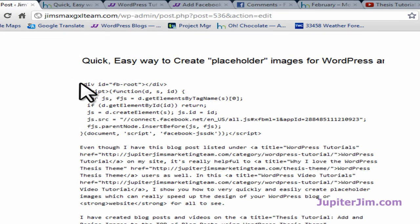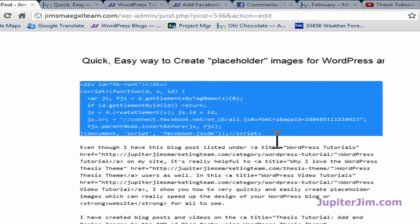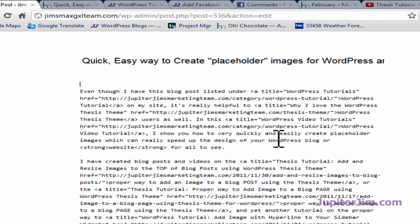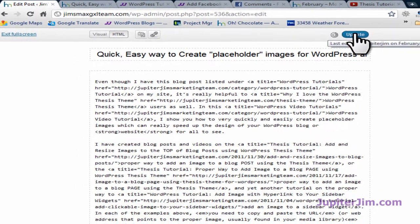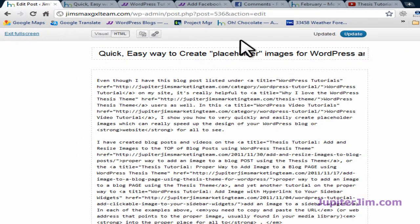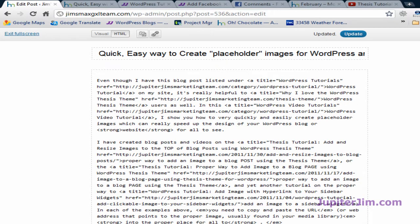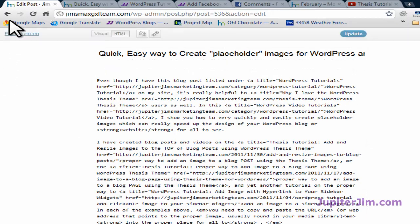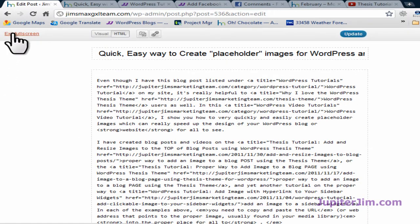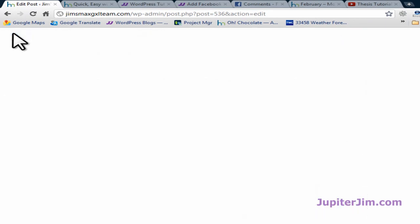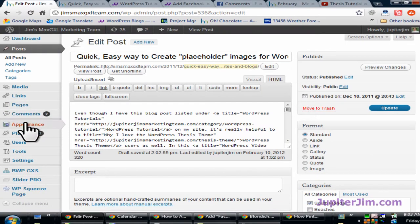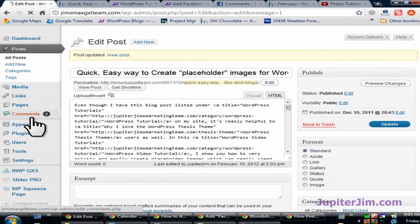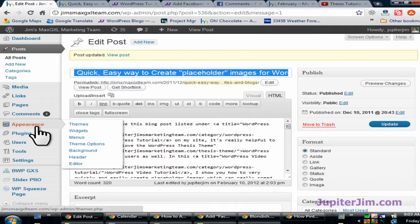So I'm going to scroll to the top. I'm going to take the code that we pasted from step 1. I'm going to go in here, control X or cut. Then I'm going to click update. Now what I need to do is exit full screen. Click update again. Go to appearance editor.